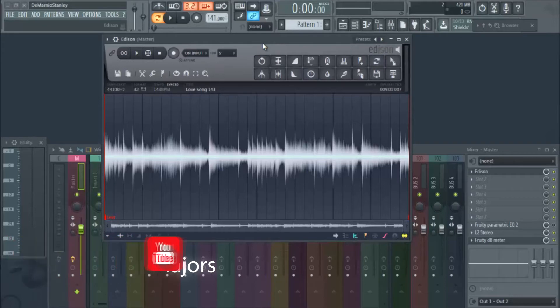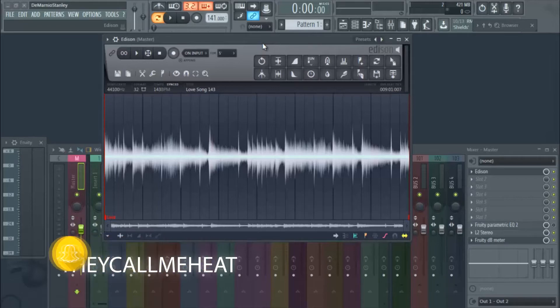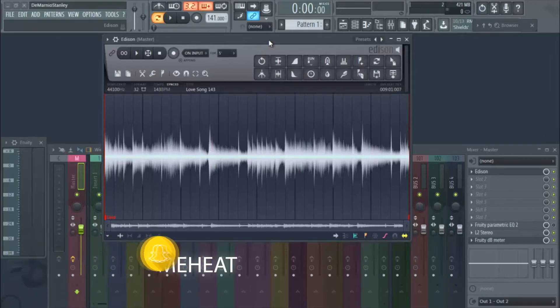If you know the actual sample and if you know who used this sample as well, leave a comment. So this song is called A Love Song at 143 BPM.